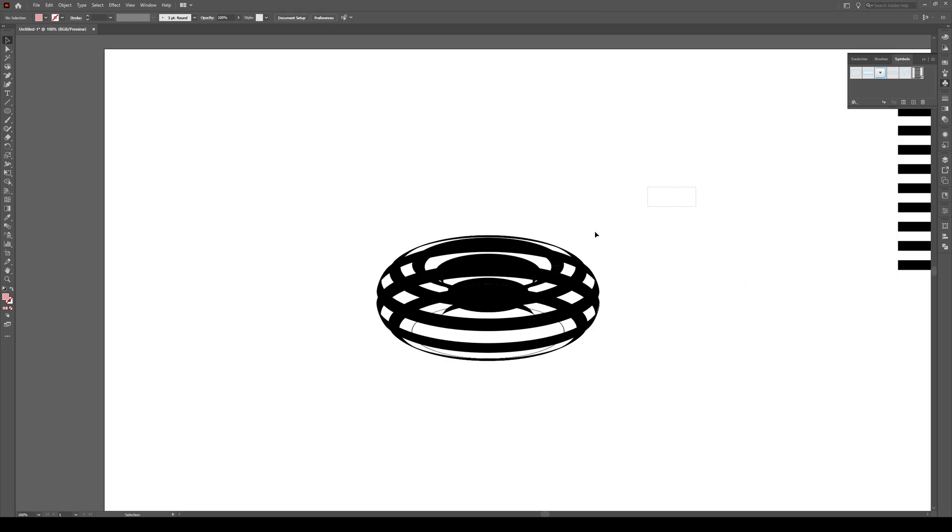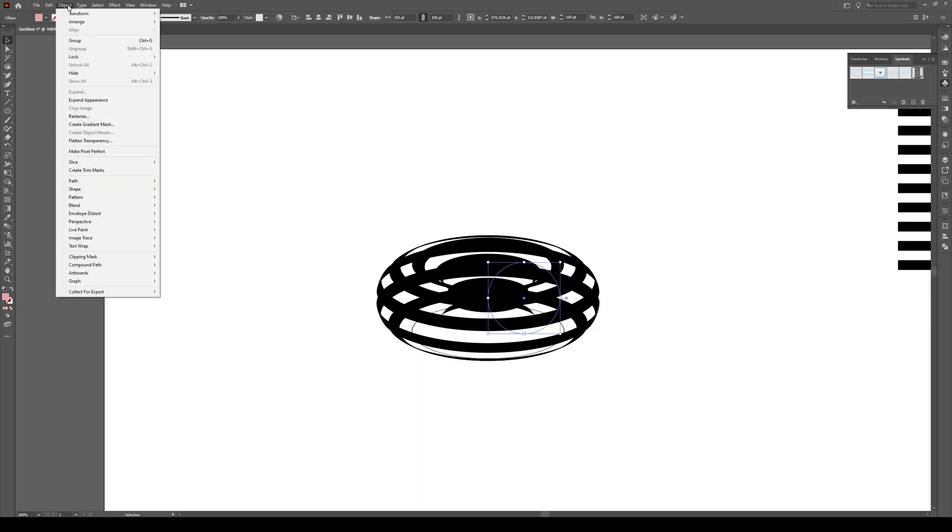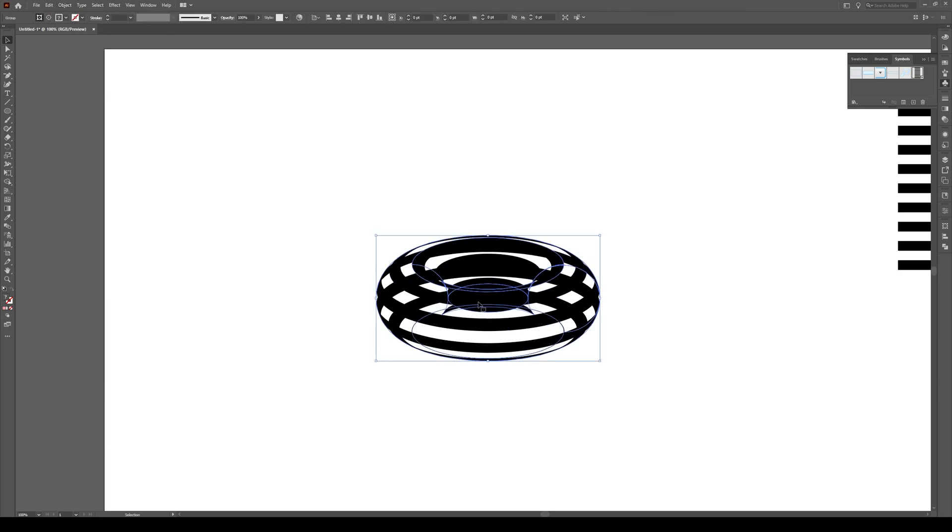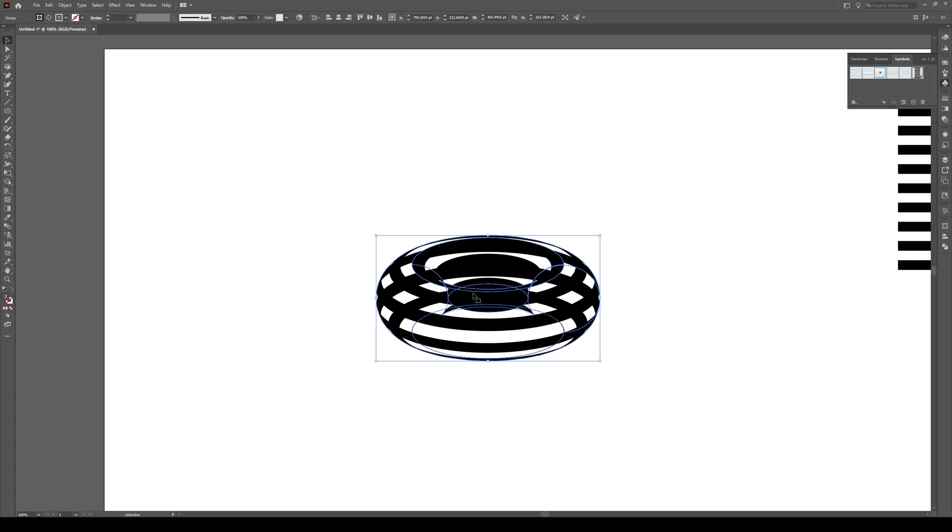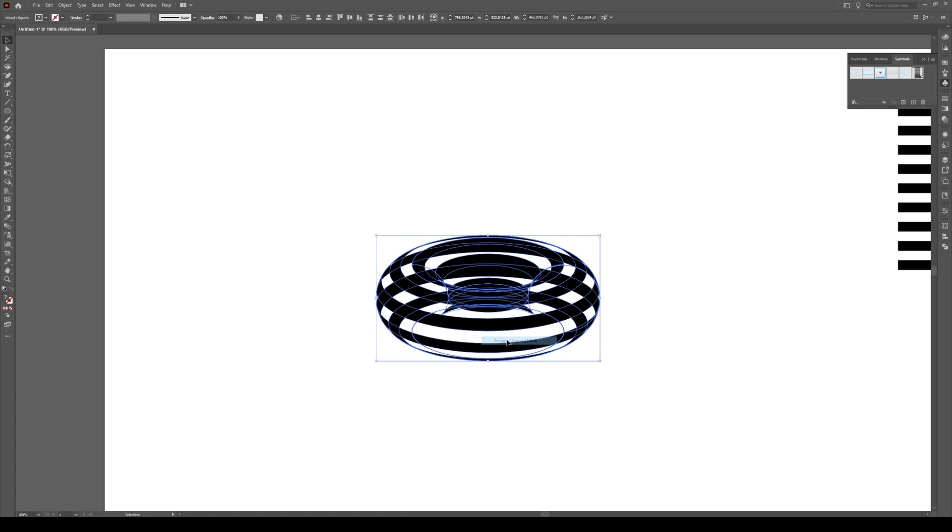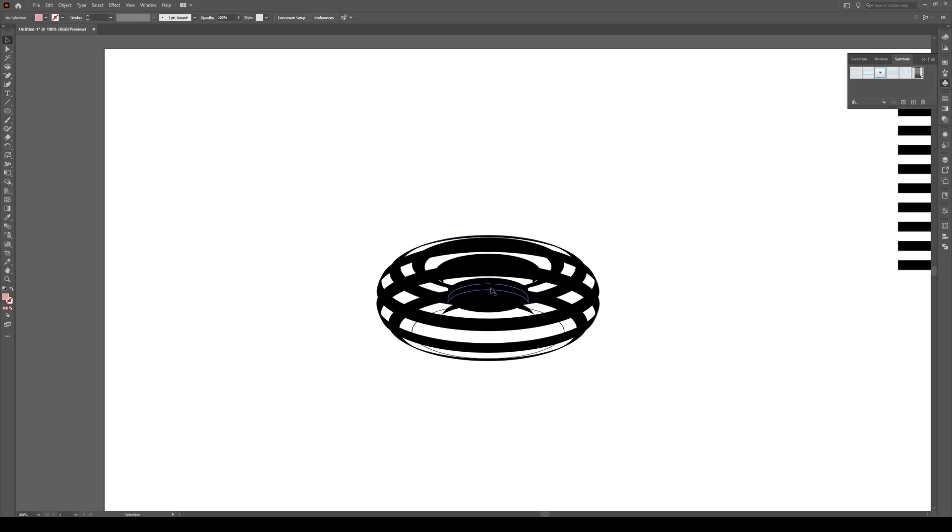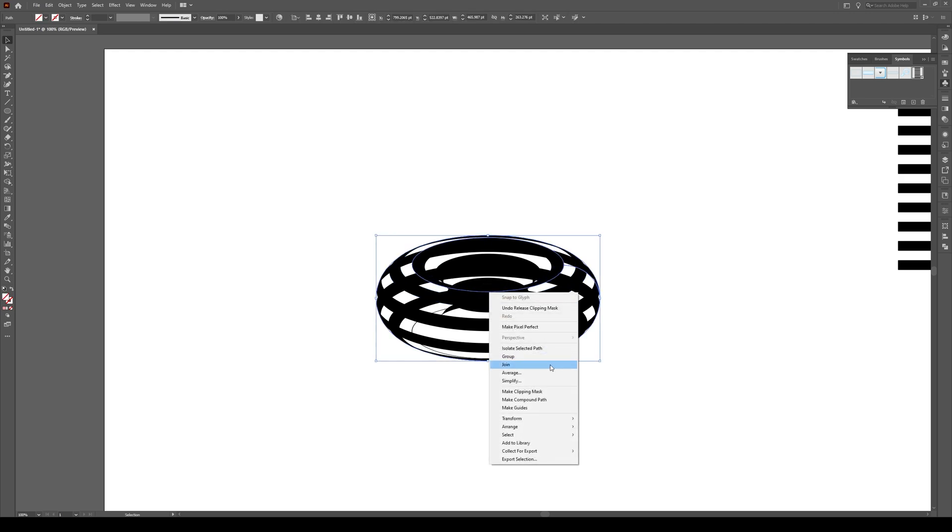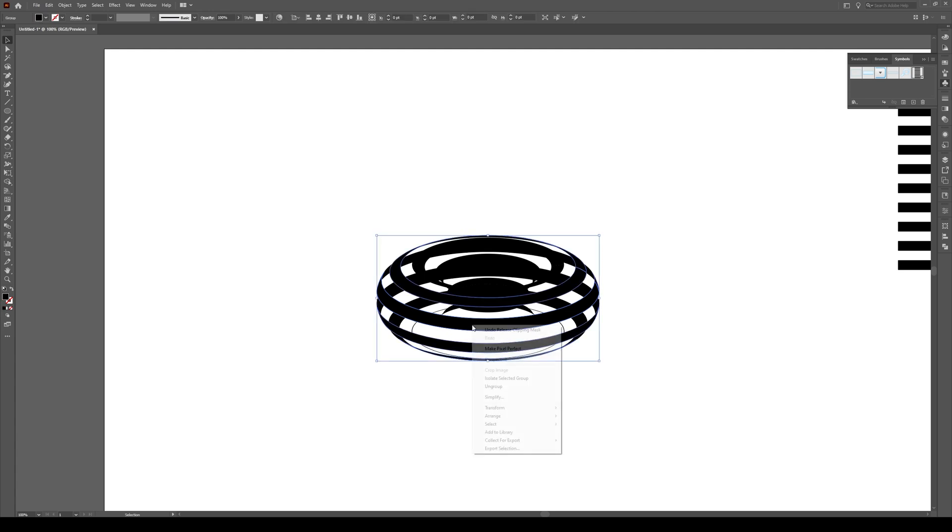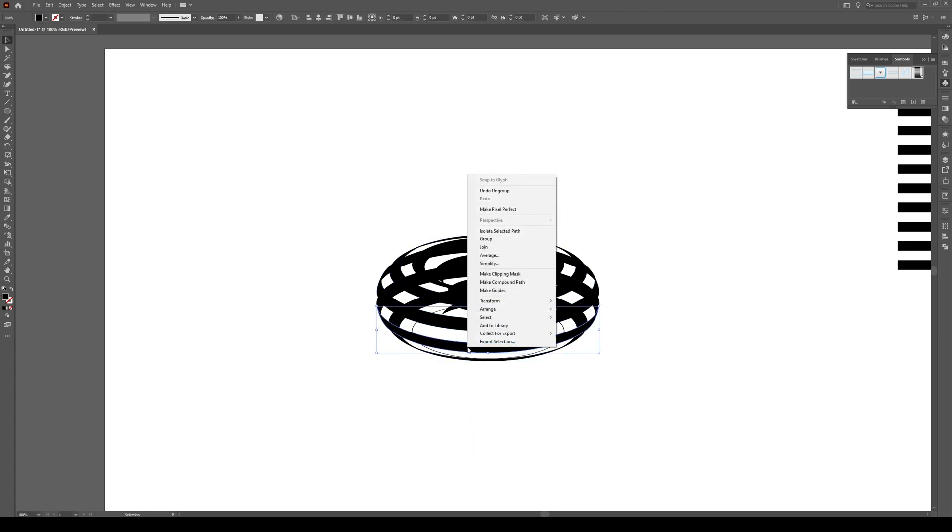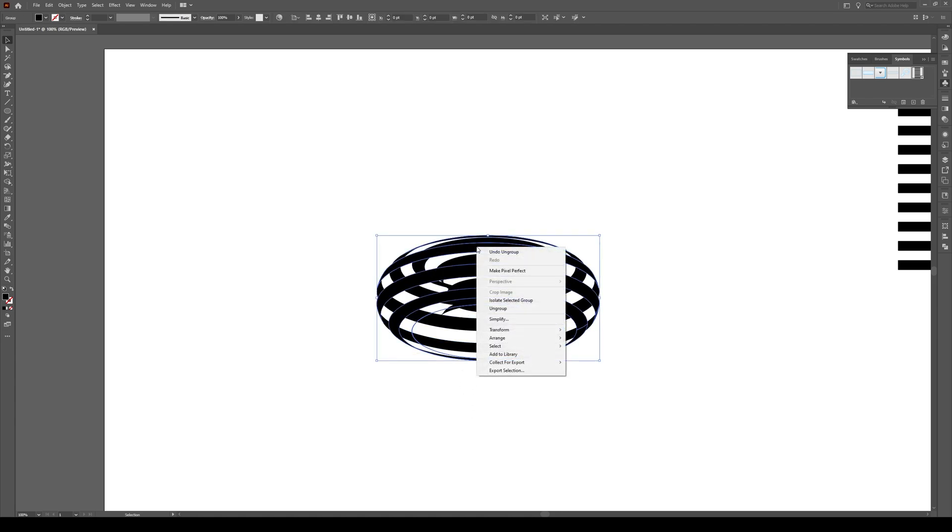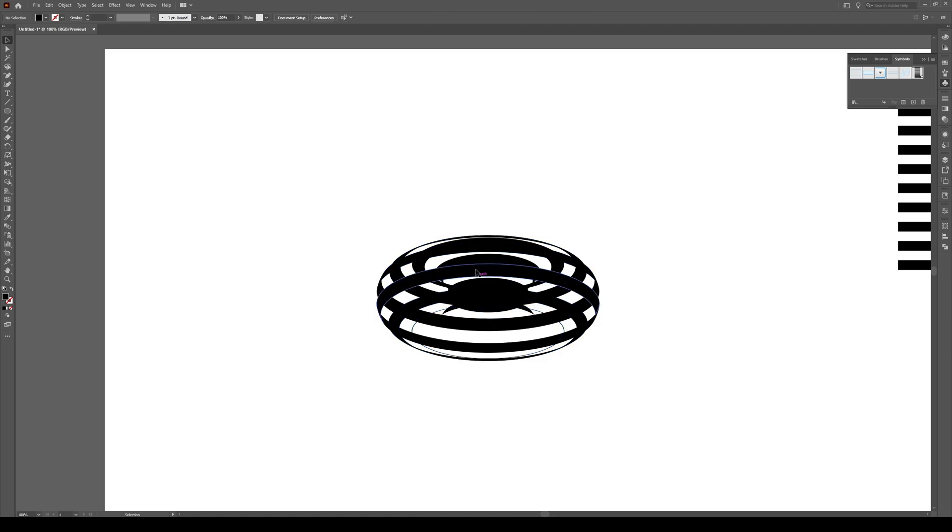Now select your entire shape. You're going to go to Object, Expand Appearance. Now we have all our individual shapes. And now you're going to right-click on your shape quite a few times, go Ungroup, Ungroup, Release Clipping Mask. You're going to have to do this a whole bunch of times until everything is its own shape. And I think we actually got pretty close there. Ungroup. OK.